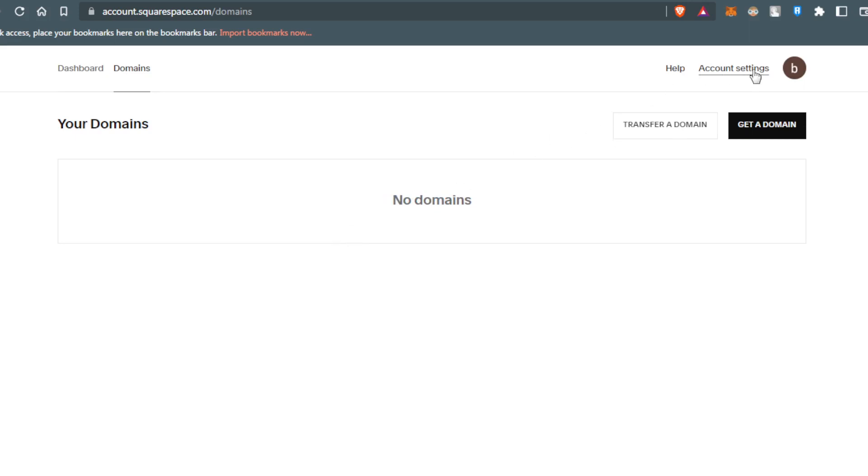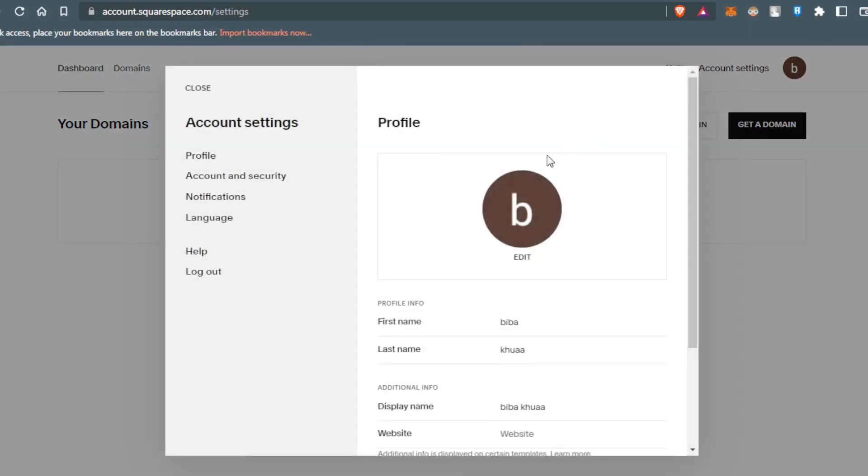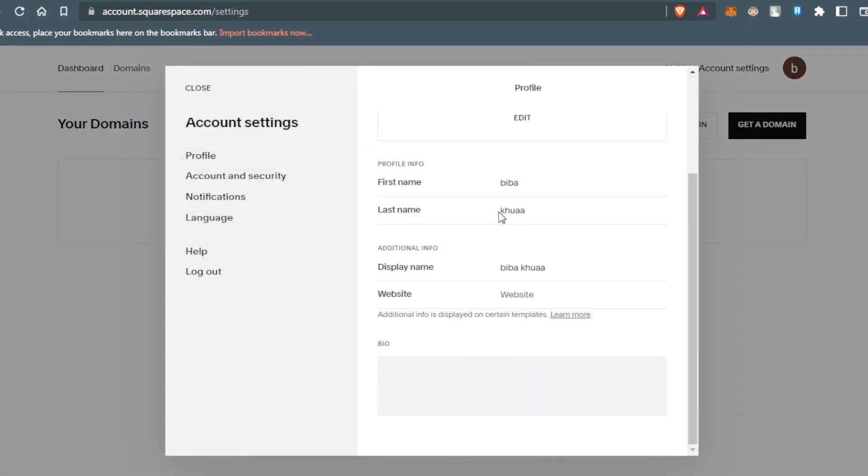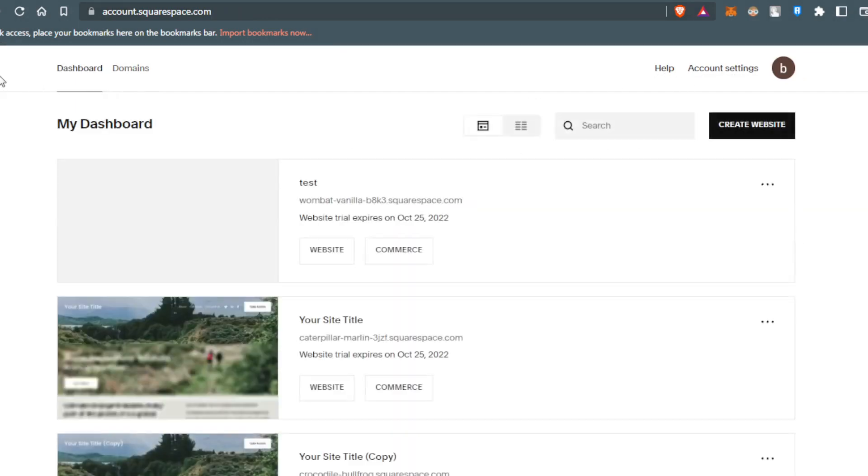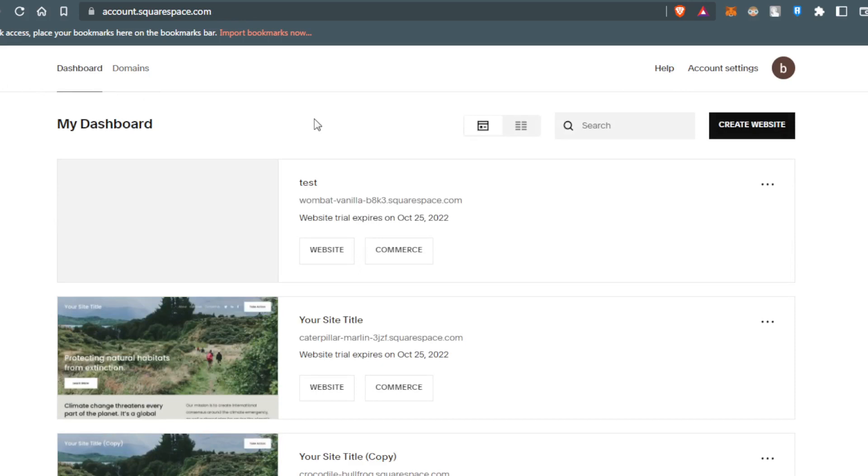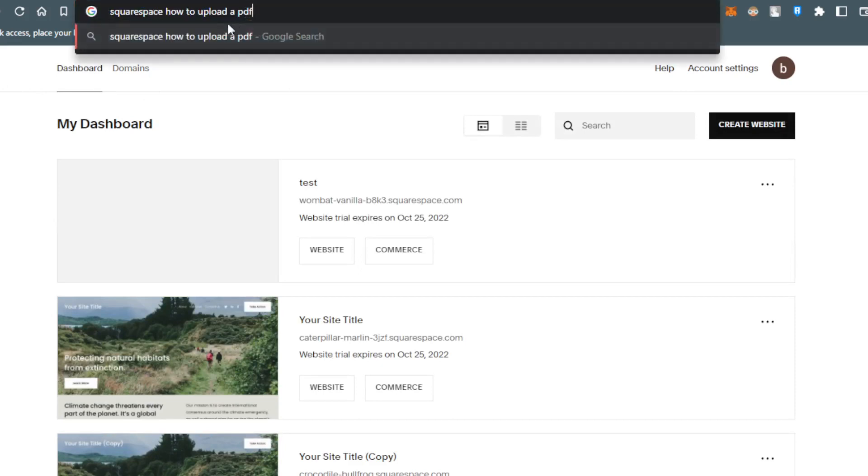You can go to account settings, or even go to help if you need something. But what we're here for today is how to upload a PDF on Squarespace.